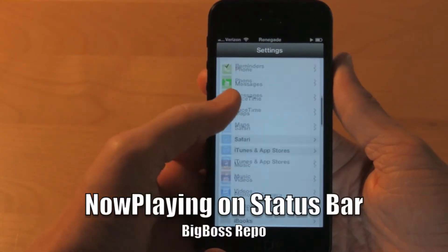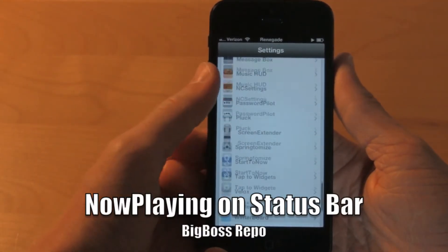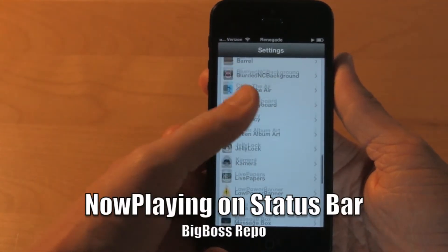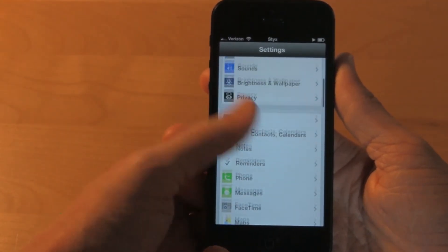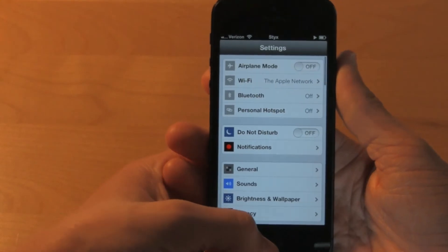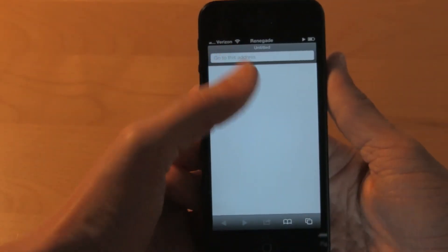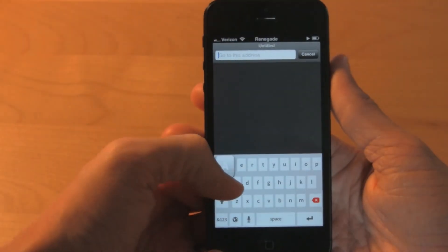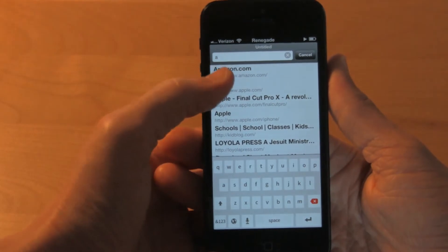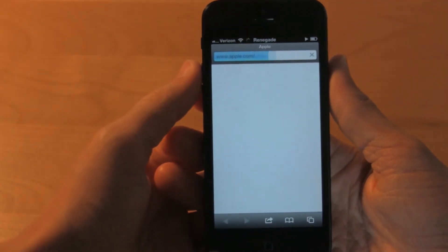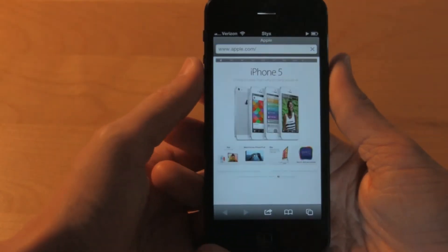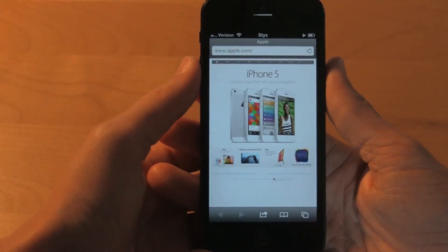If you haven't noticed already, I've got the artist and the name of the song that's currently playing displayed on the top of my status bar. This is achieved by a tweak called Now Playing on Status Bar, and it works great with any application.